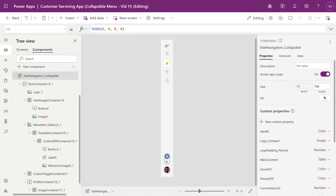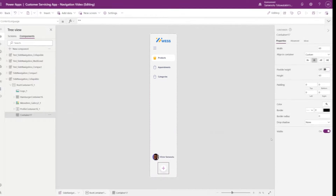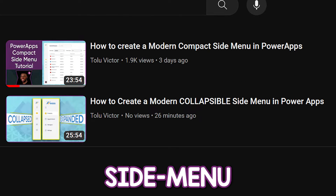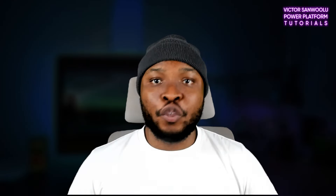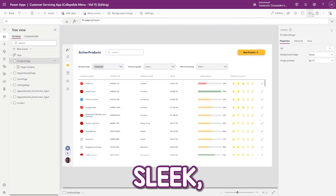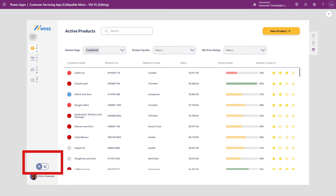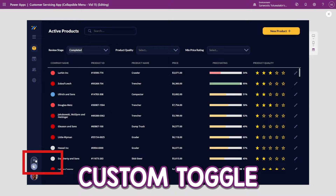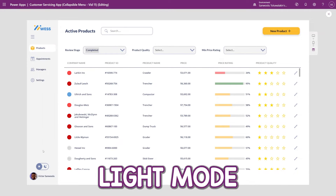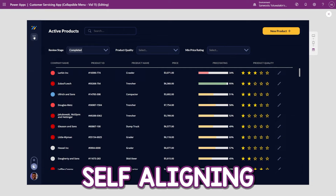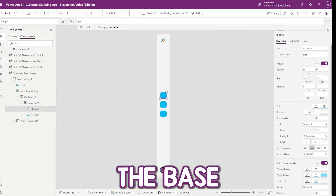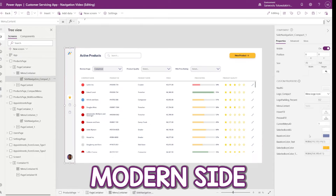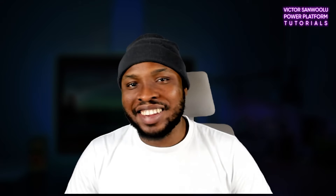I built a modern collapsible side menu using only native controls in Power Apps, and in this video I'll show you how you can build yours. This is the second video in my modern Power App side menu series. In the first video we created a compact Power App side menu. Today we'll be taking this a step further — building a sleek collapsible side menu, and as a bonus, I'll show you how to build a cool custom toggle for seamlessly switching your app between light and dark mode while maintaining a self-aligning design.